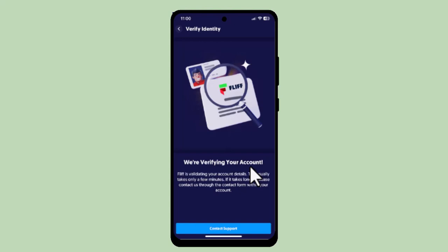Hi everyone. In this tutorial I'm going to show you how you can verify ID on Fliff. All you need to do is make sure that your device is connected to an internet service. You'll have to log in first of all.